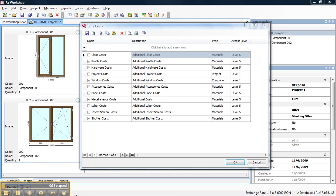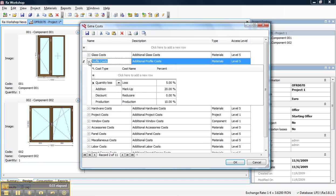For users that want to have detailed control about the extra cost, they can define cost groups. Cost groups are attached to each material inside the Rawershop database.